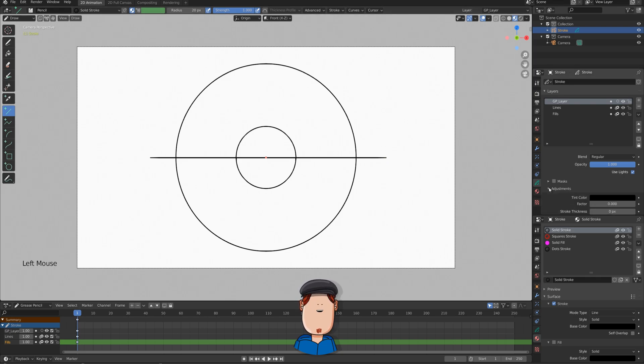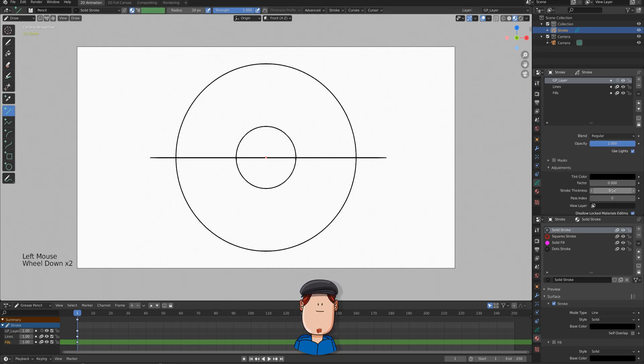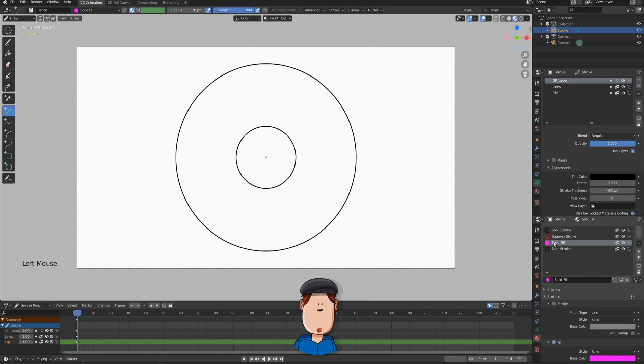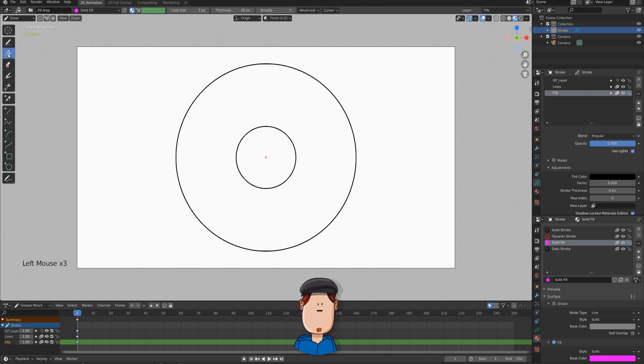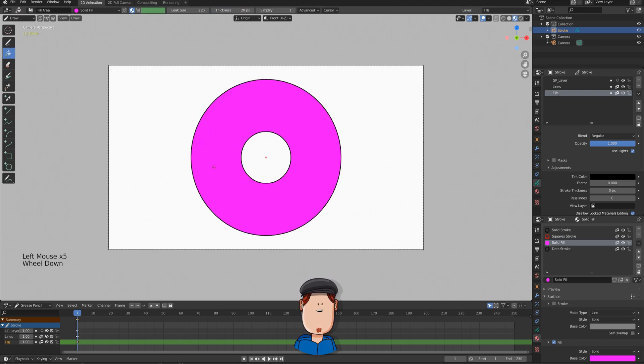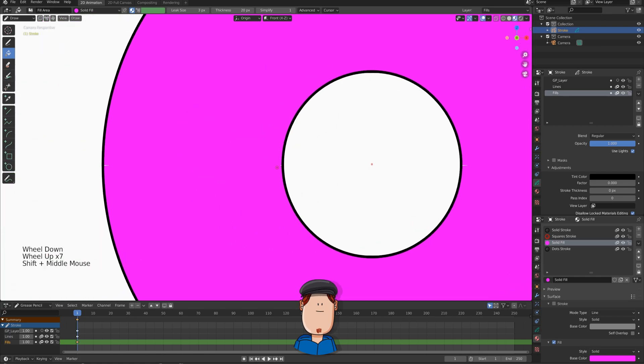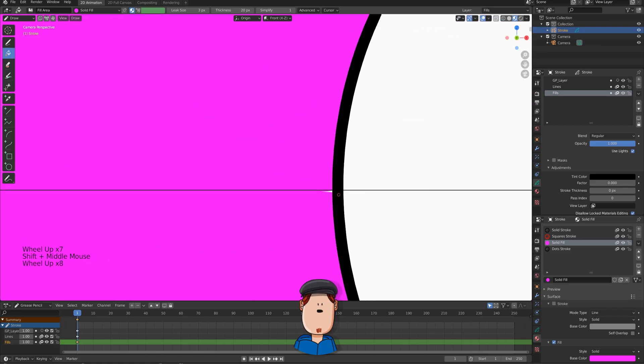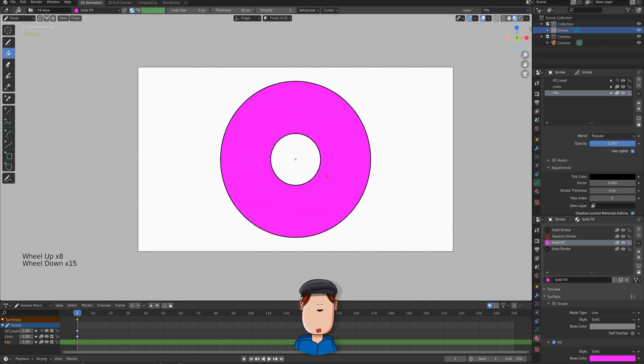Now, go to Layer Adjustments. Set the Stroke Thickness to minus 100. Now, let's select the pink Fill color and select the Fill layer and let's try it again. What is this? It looks alright, but if you zoom, you can see these gaps.